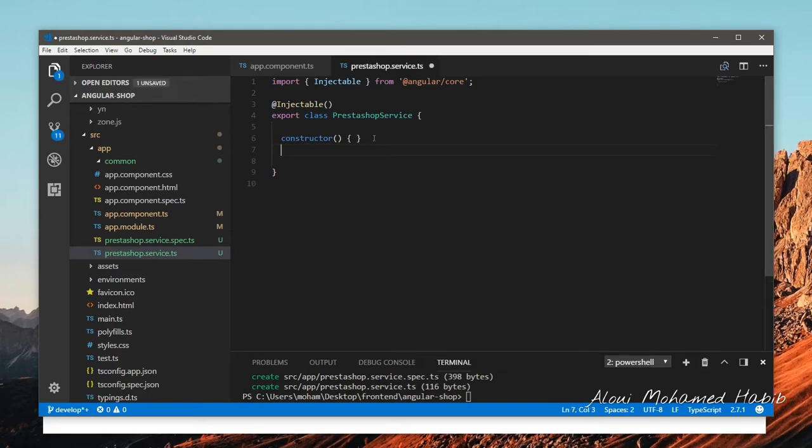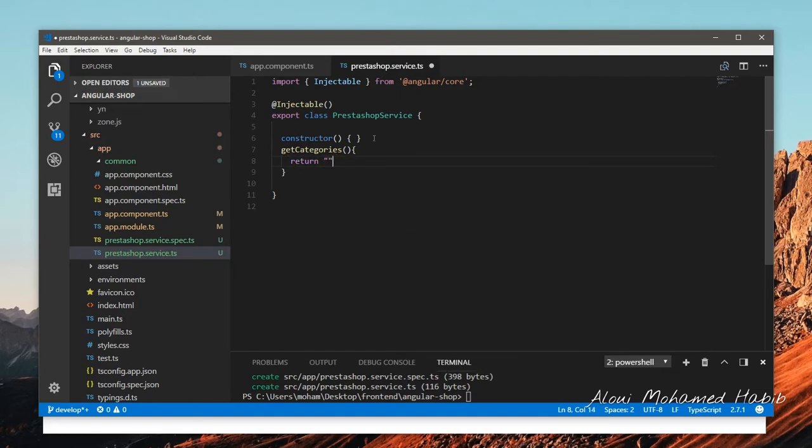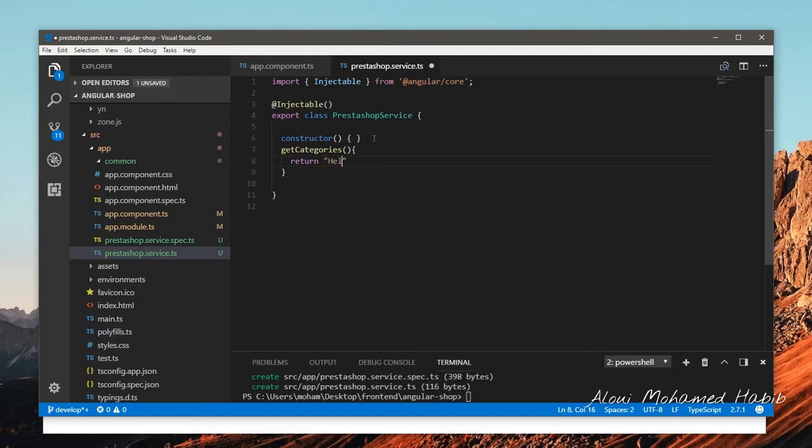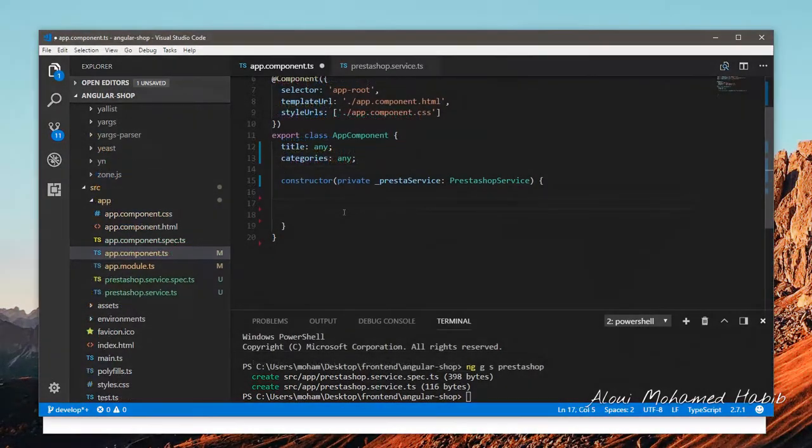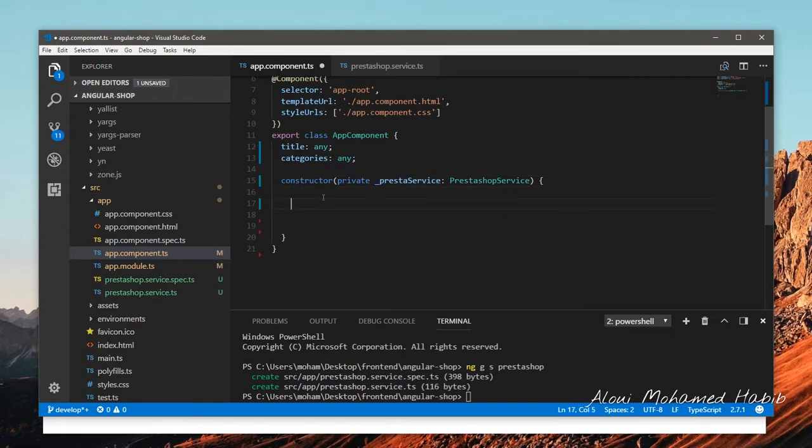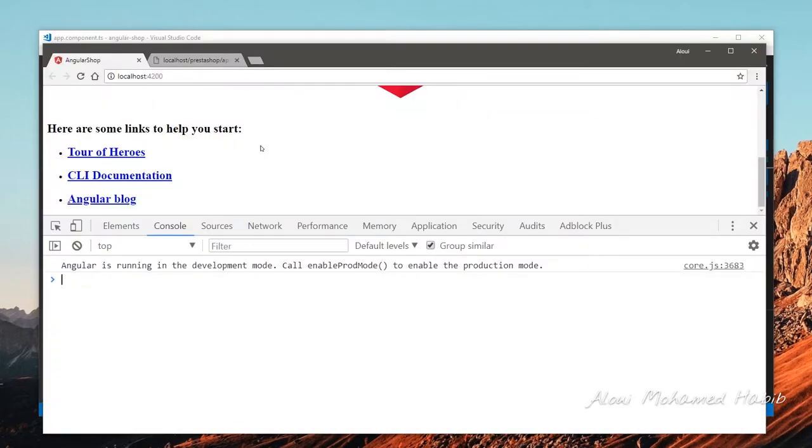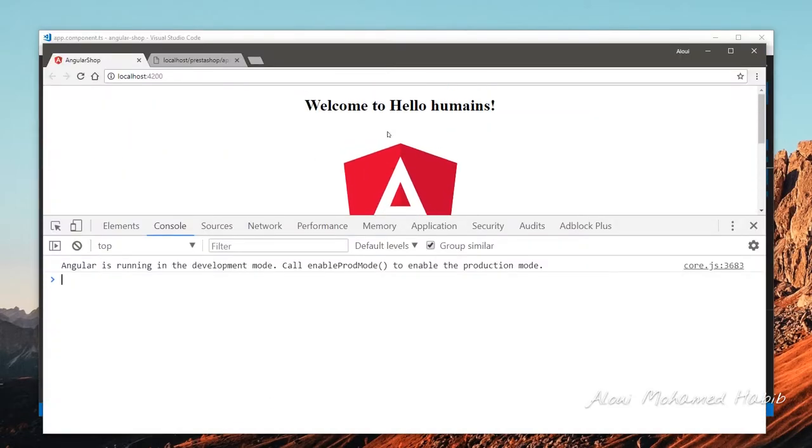This service is empty and does not return anything. Let me create a very simple method like get categories and it will return a dummy simple stuff like return hello humans. Now let's go back to our component and we will call that service. I instantiated it as private into my constructor and called the get method.